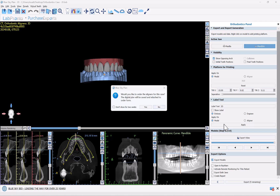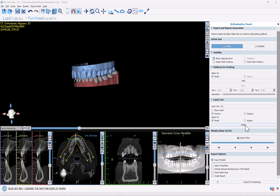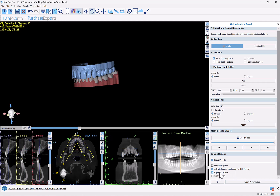I'm going to click no and scroll down to the bottom of the panel where we have the export options. We have options to label the models — you can emboss or engrave whatever text you want. We have the ability to add a platform for vertical printing and even separate the platform so you just have the heels. Now focusing on the export options: 'Export Models' is checked. Our new functionality here is 'Activate Remote Monitoring for this Patient.' The checkbox for 'Export Both Jaws' is checked automatically when we check 'Activate Remote Monitoring for this Patient.'